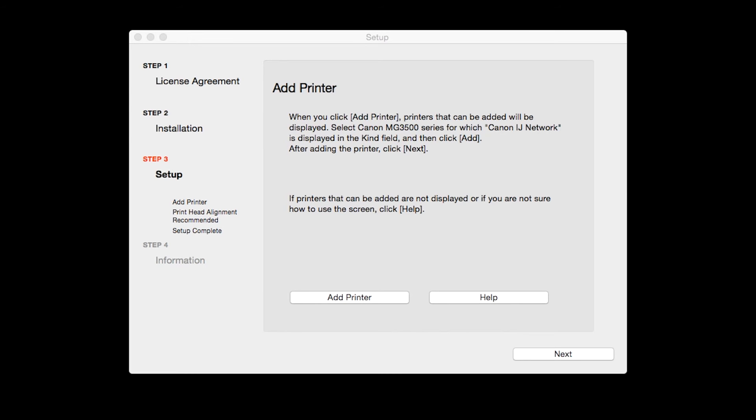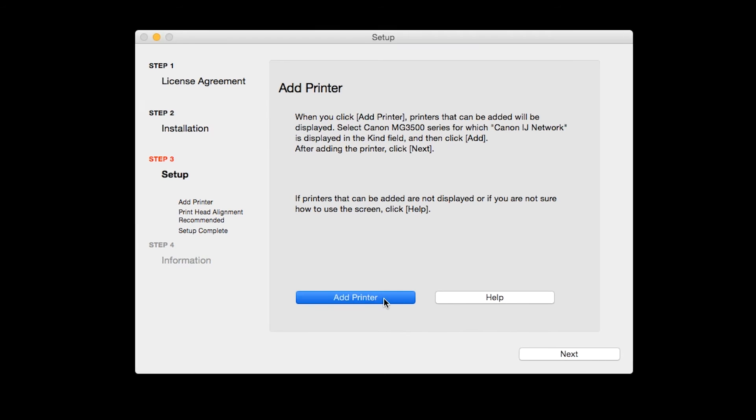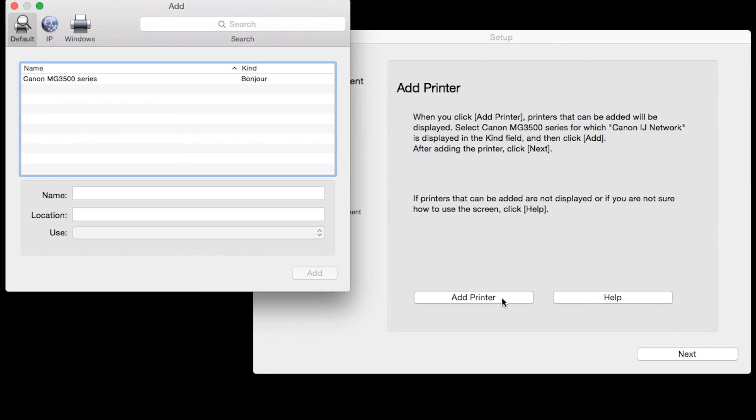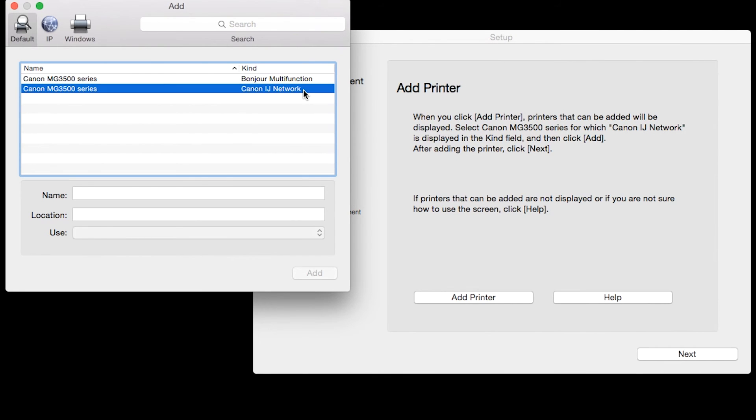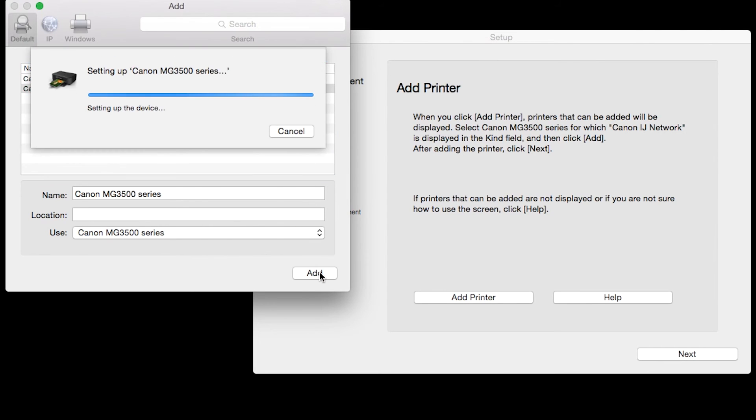When the Add Printer box appears, click Add Printer. Highlight your printer from the list. Be sure to select the printer listed with the Canon IJ network in the Kind column, then click Add.